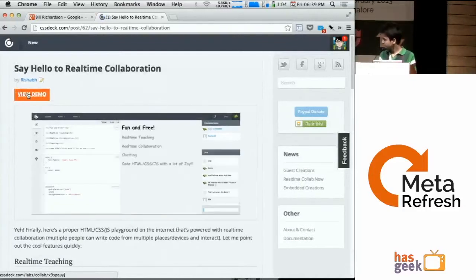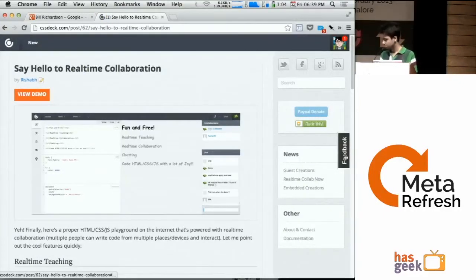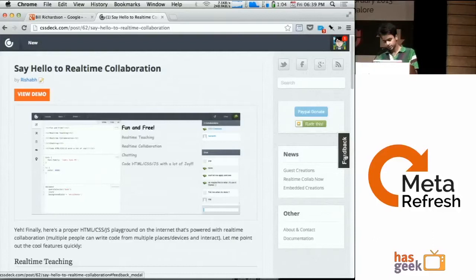There may be some bugs or quirks. You can always use this feedback form on the right side. Click it. It will show you a form in a modal. And you can send me feedback.